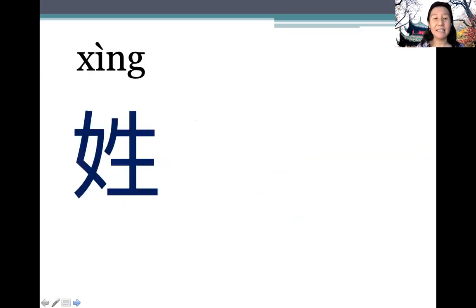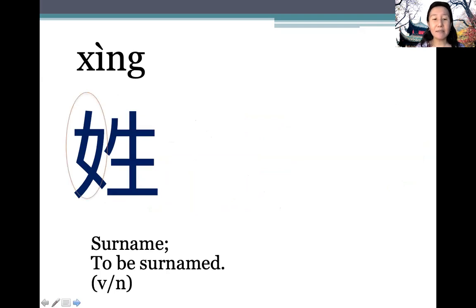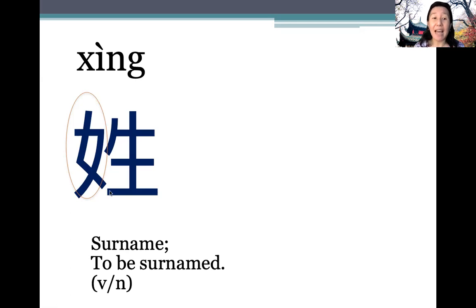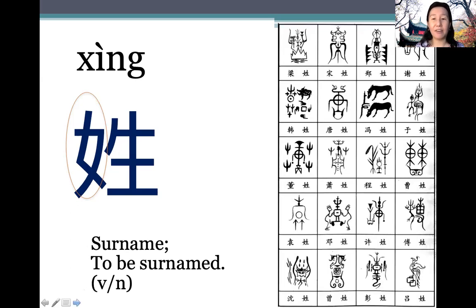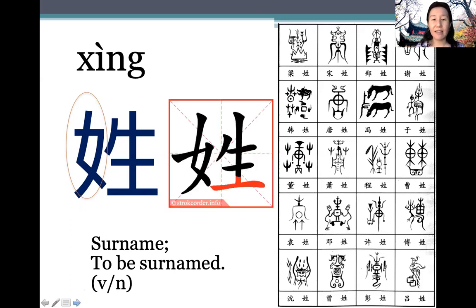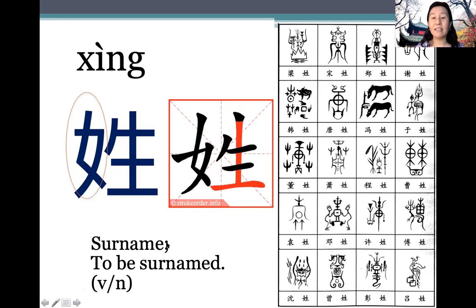姓 (xìng) means 'surname'. It can be used as both a verb and a noun — 'my surname is' or 'I am surnamed'. So it functions as both verb and noun. These are some of the original forms of Chinese surnames. Now let's look at how it's written: we write the female radical first on the left part, then the right part.